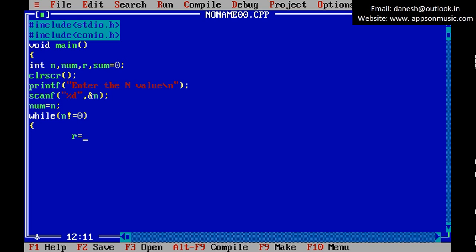r equals num mod 10. r equals num mod 10.